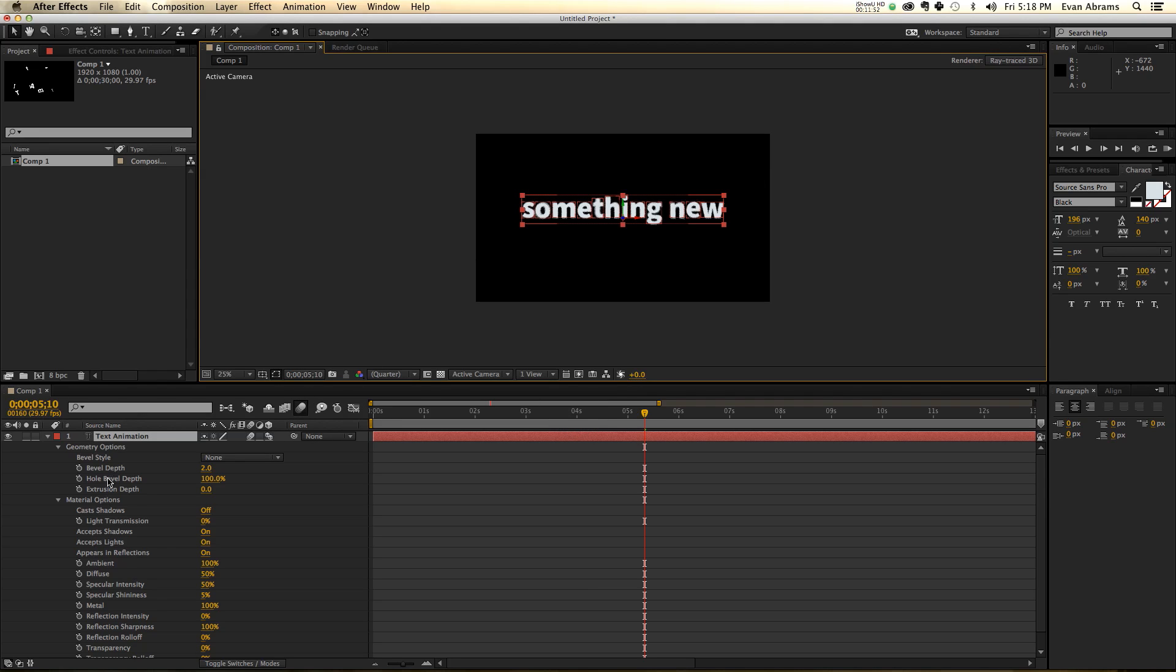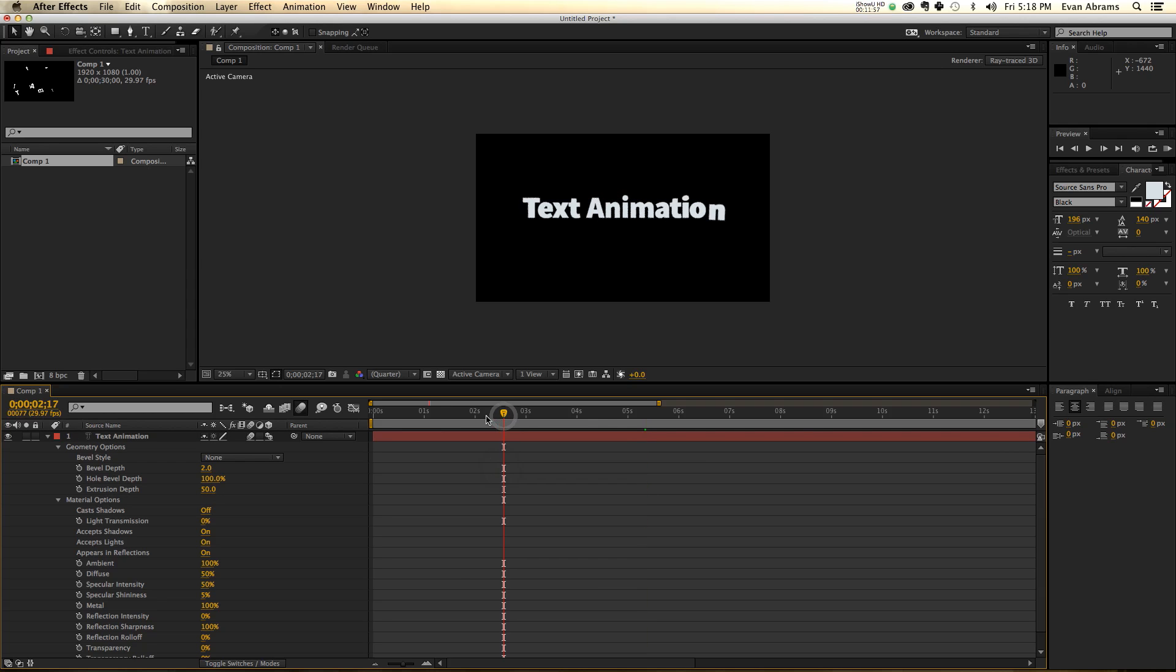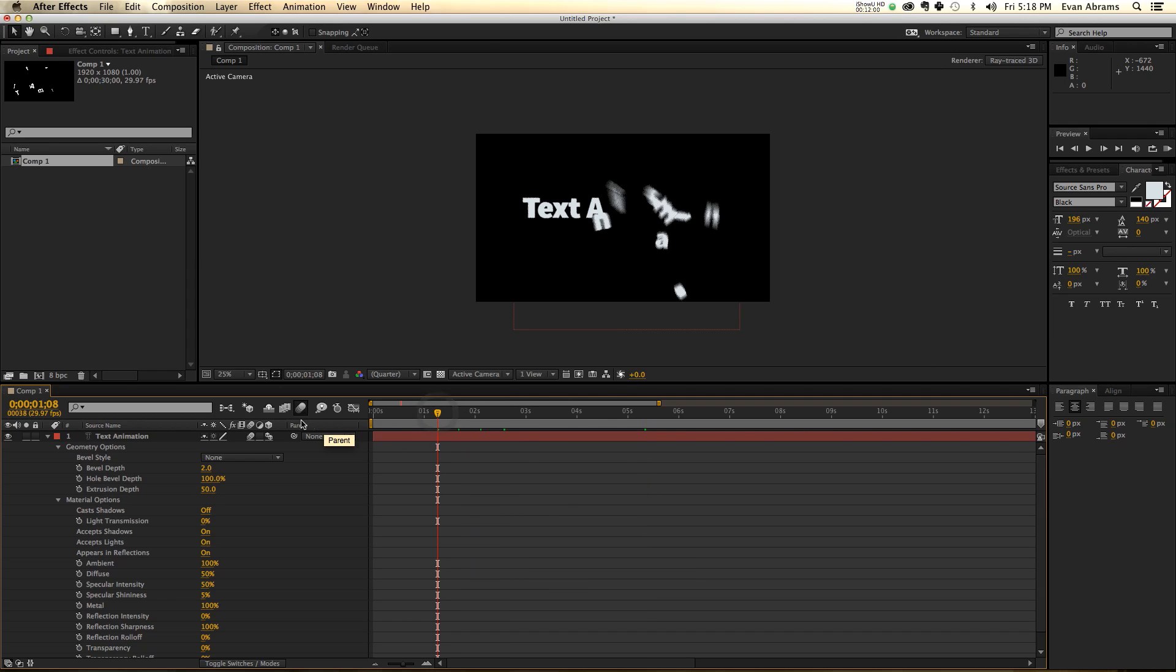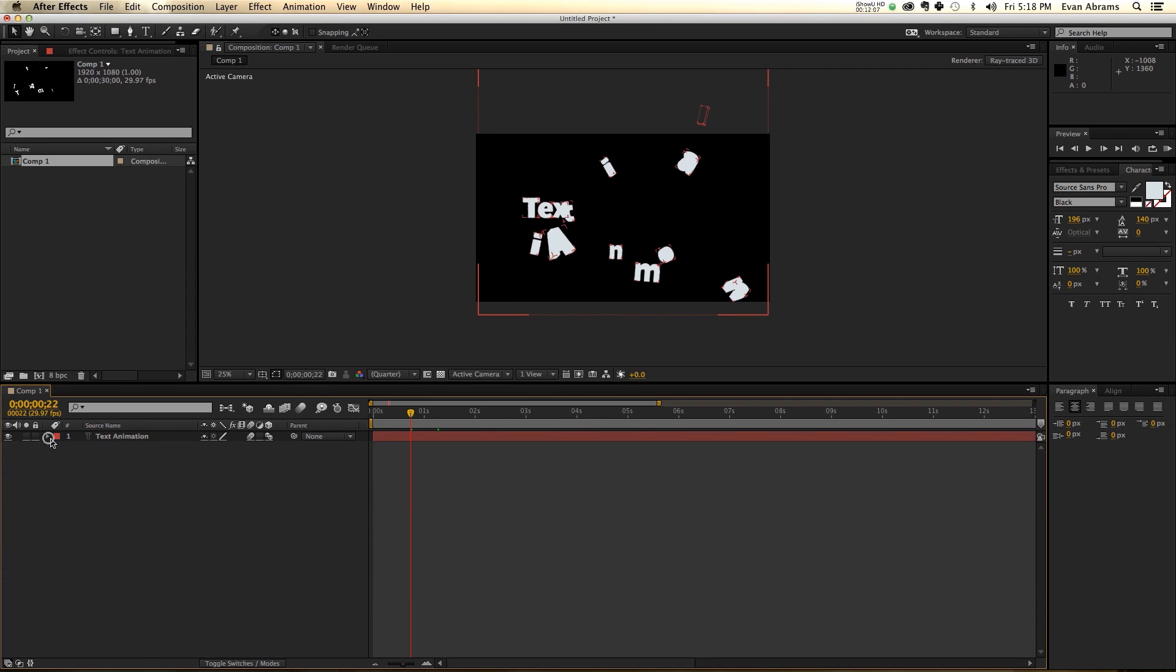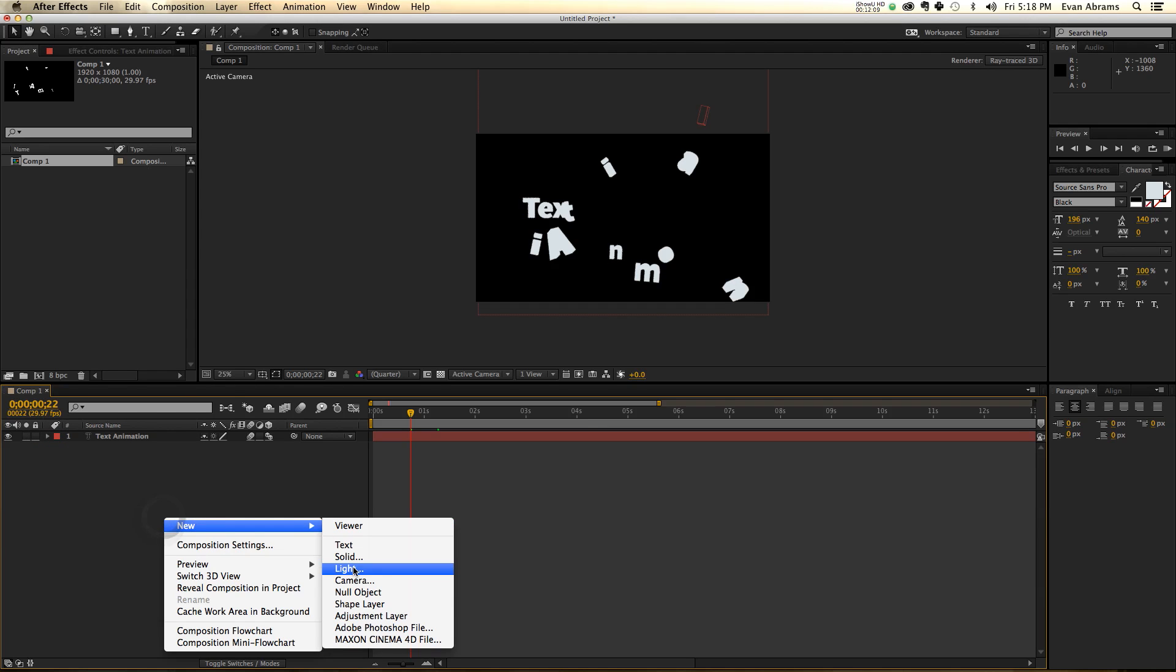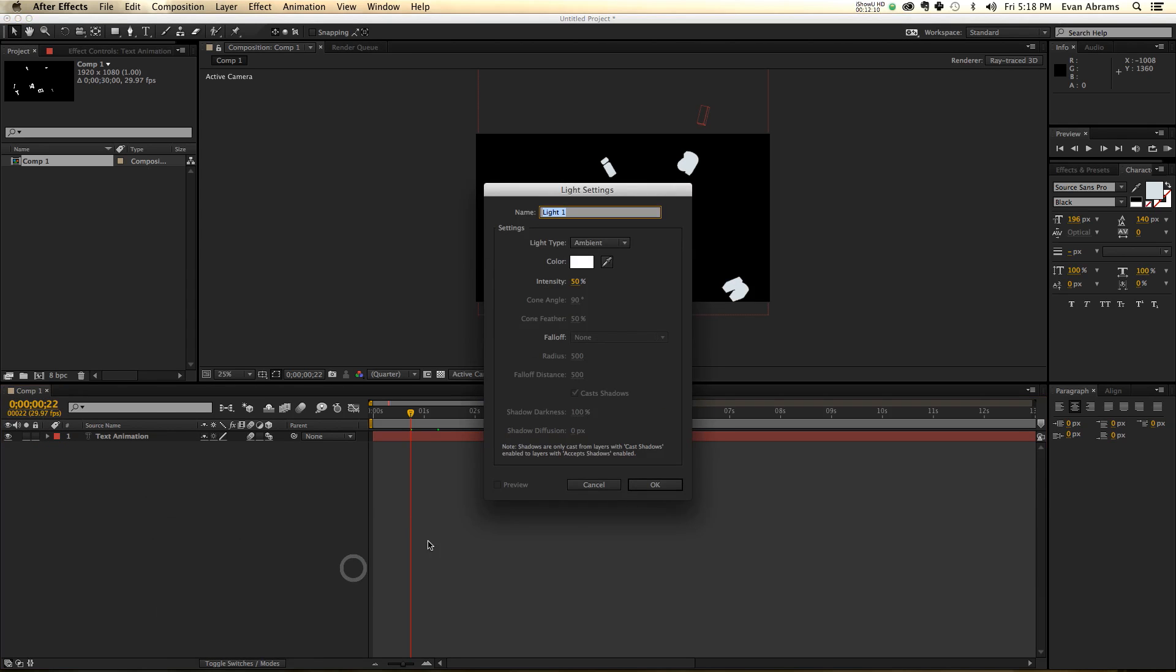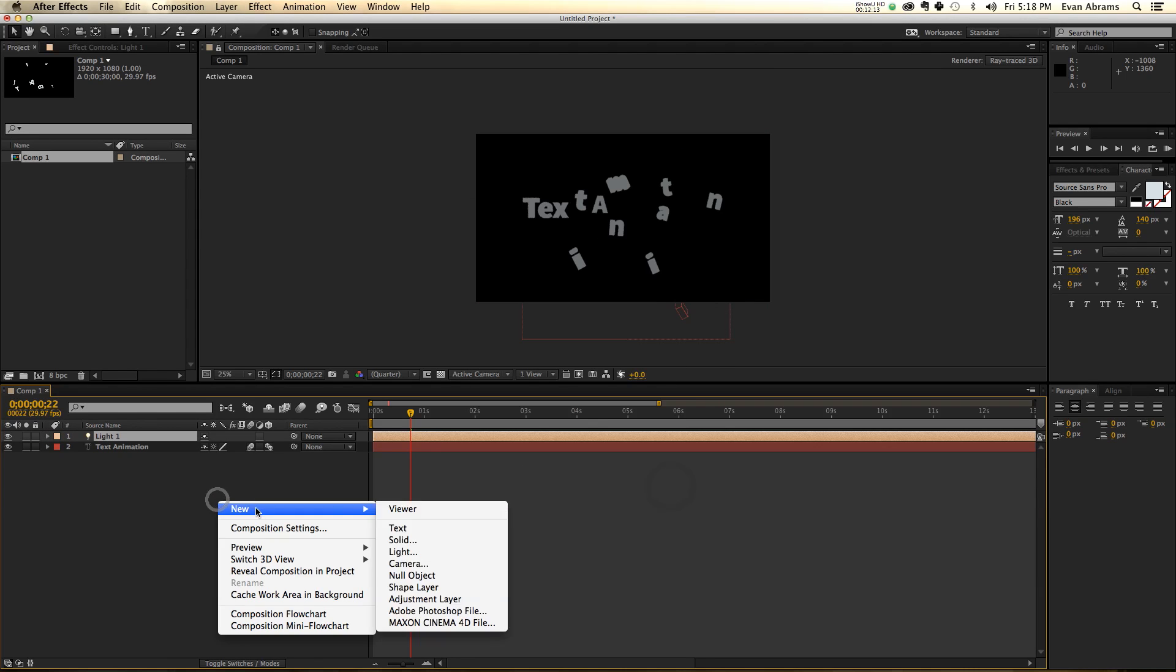So with Raytrace 3D on, I'm able to set an extrusion depth for these, which is great, because now they're all like extruded everywhere. Let's take a motion blur off so you can kind of see what's going on. But now you can see they're all extruded shapes. If you have extruded shapes, you need to have some lights, obviously.